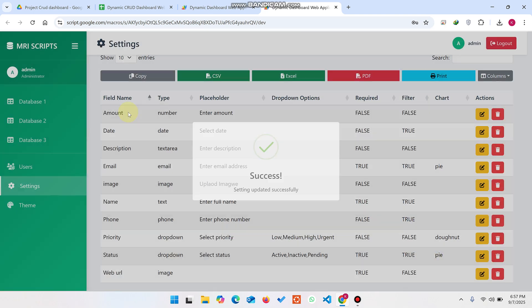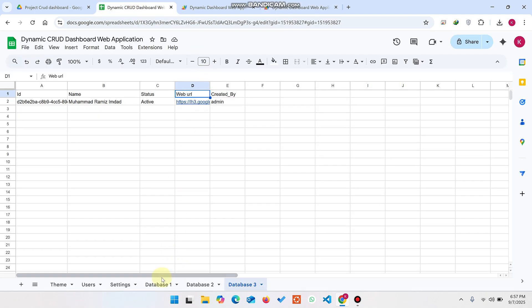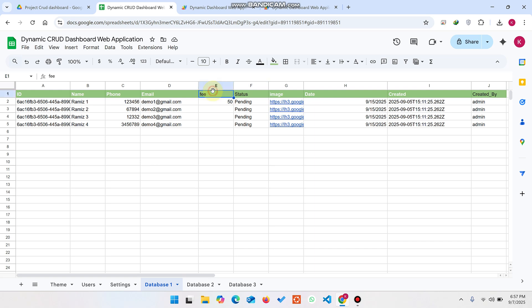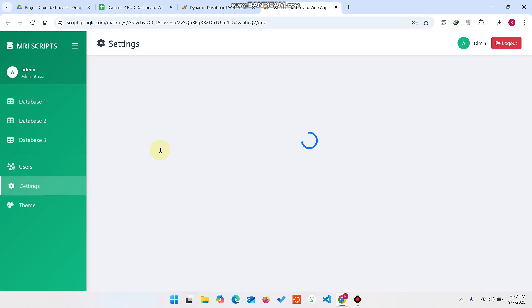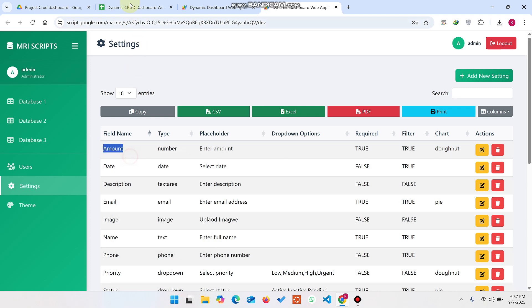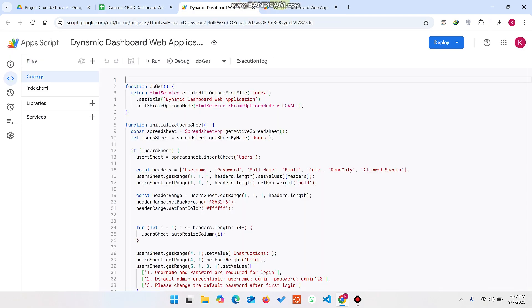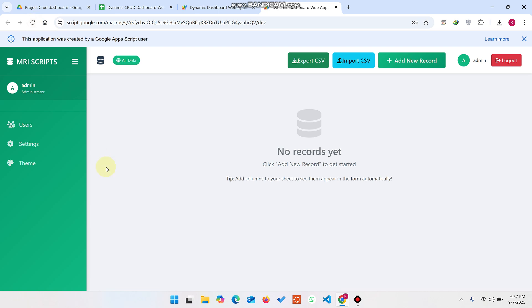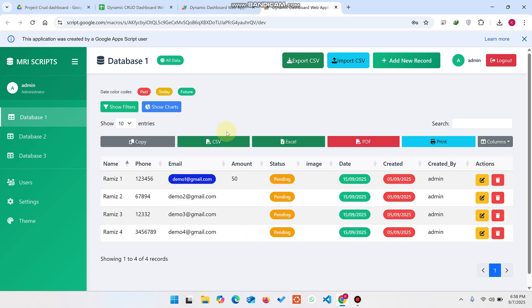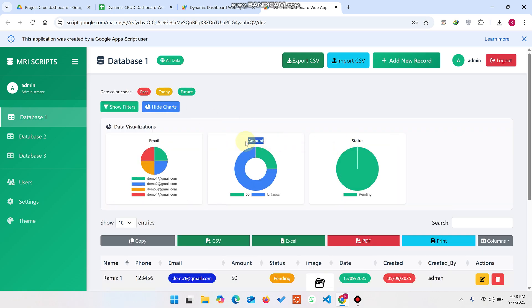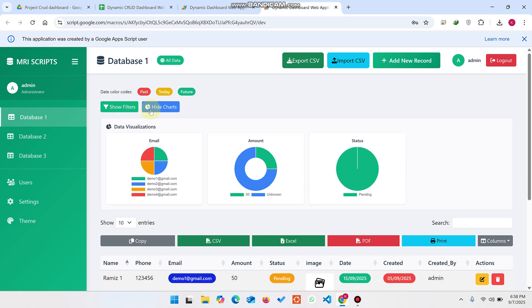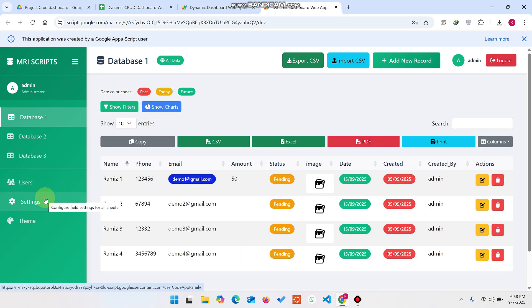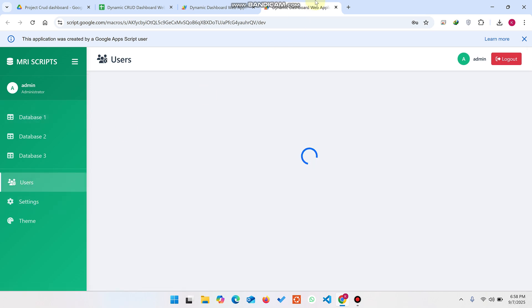If you already have an Amount column in Database One it's good; if not, copy the field name from Settings, paste it as a column header in your Google Sheet, and go to Database One and refresh. You will see the Amount column is added successfully, along with the Amount filter and donut chart. You can see the chart under Show Charts and the filter under Show Filters.